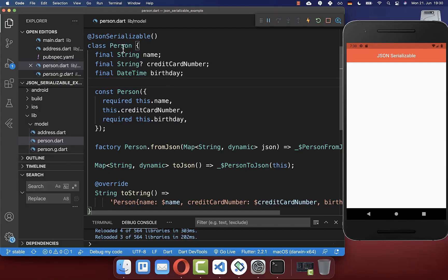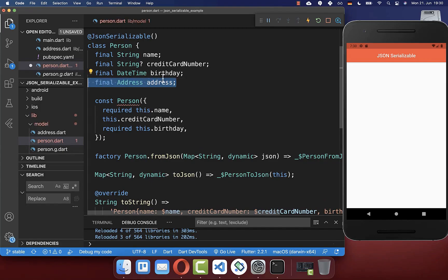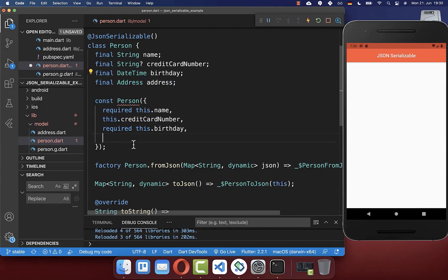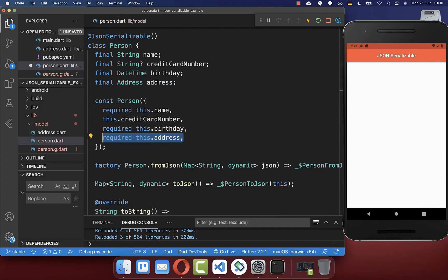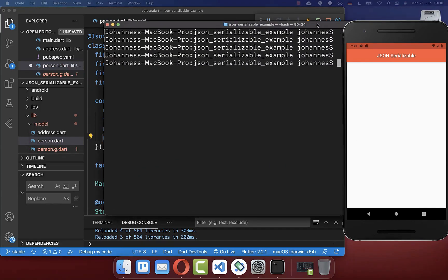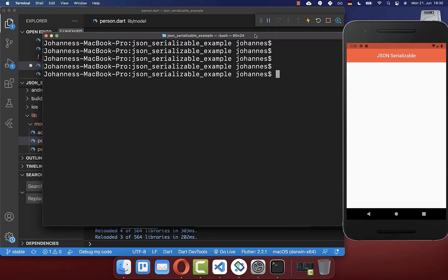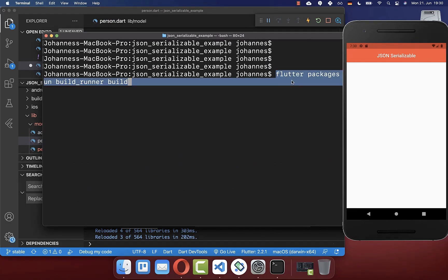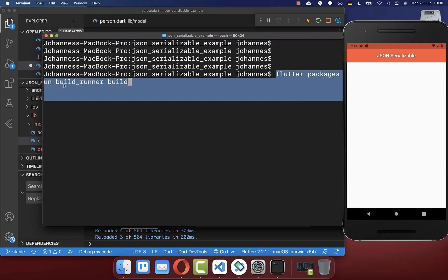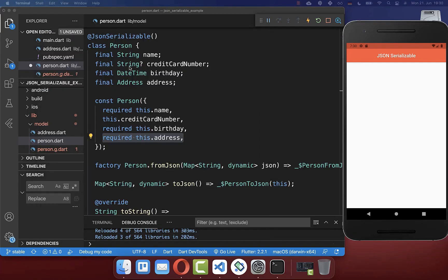If you later change the model object, you need to run the build_runner build command again in your terminal. Run 'flutter packages pub run build_runner build' and the updated model object will be regenerated.